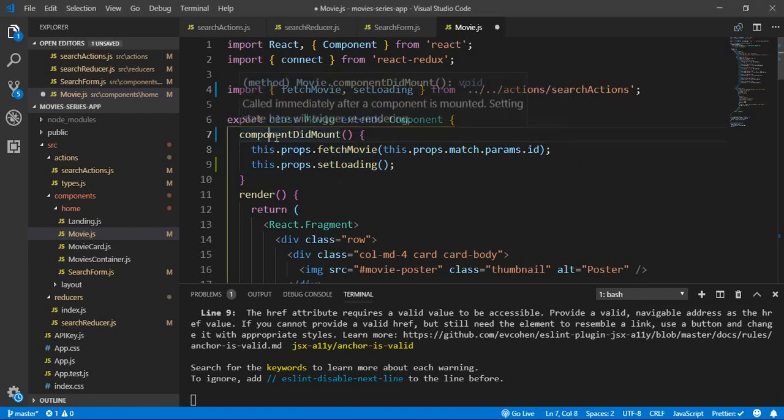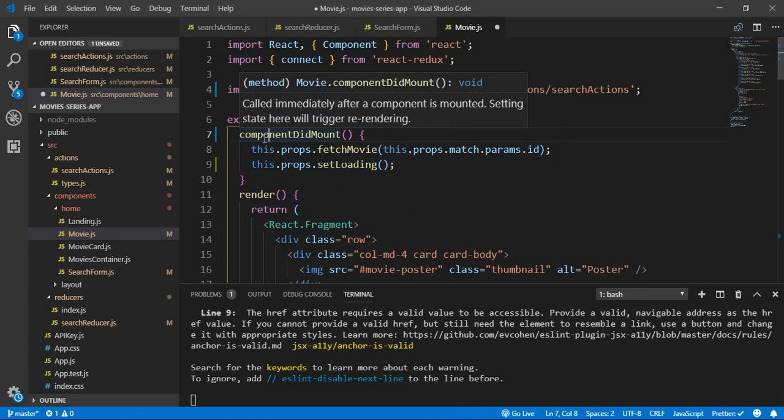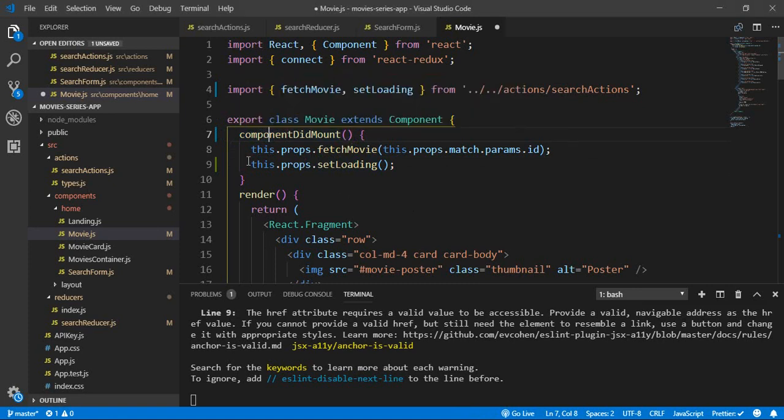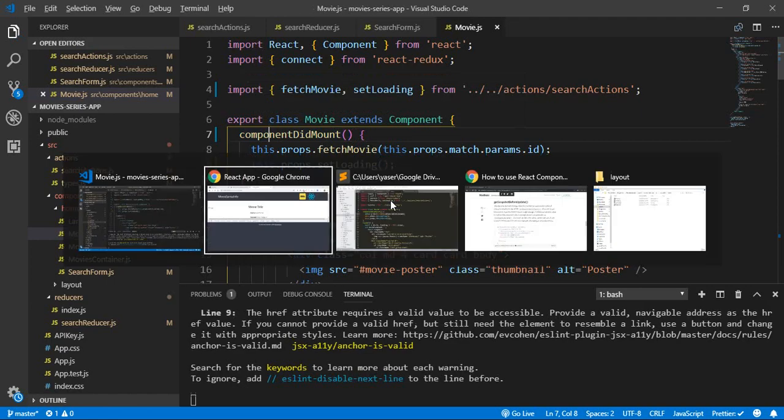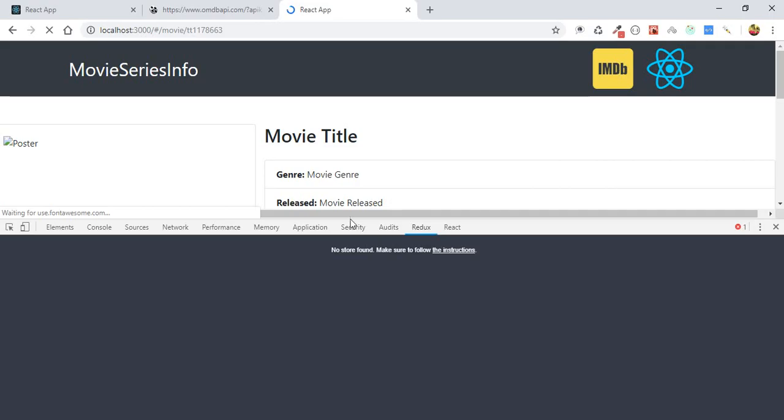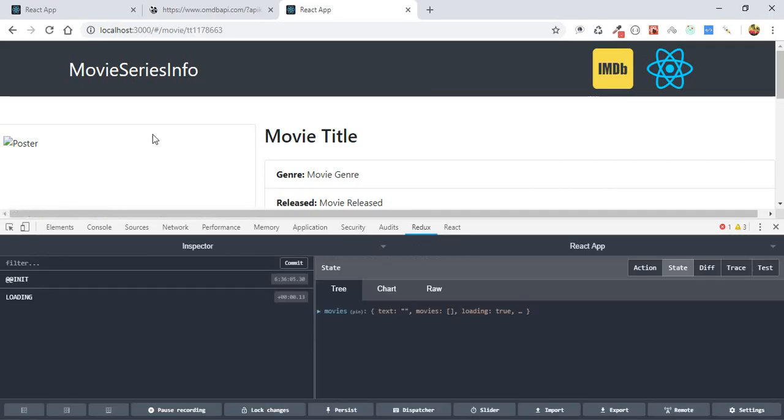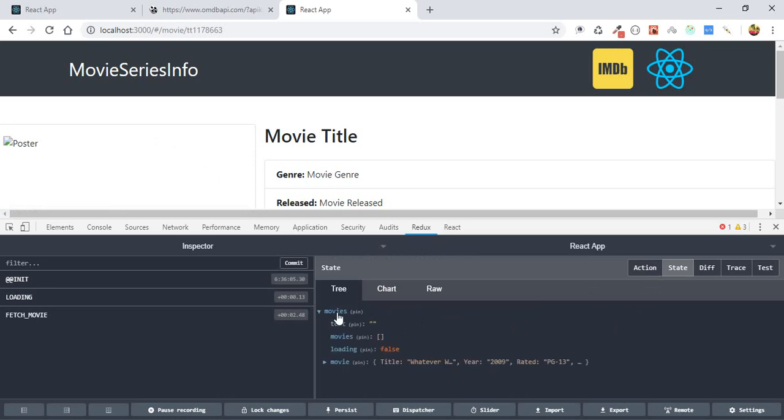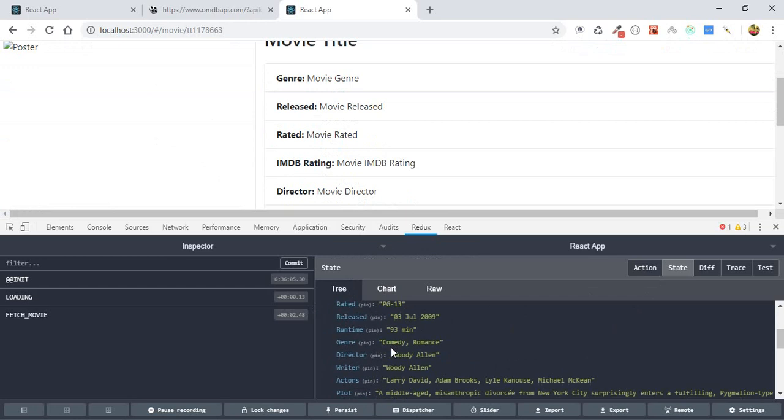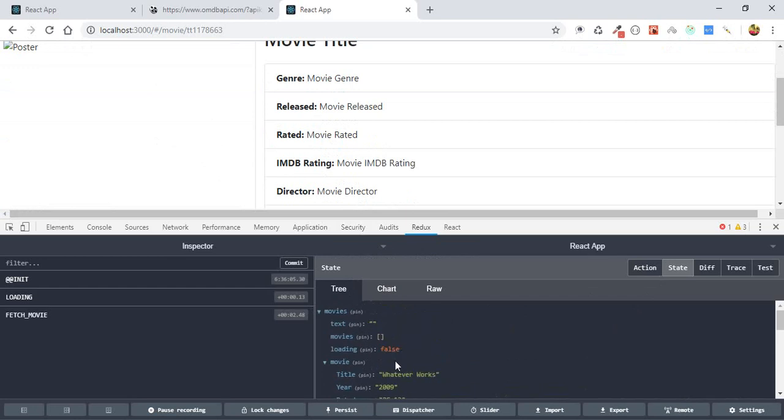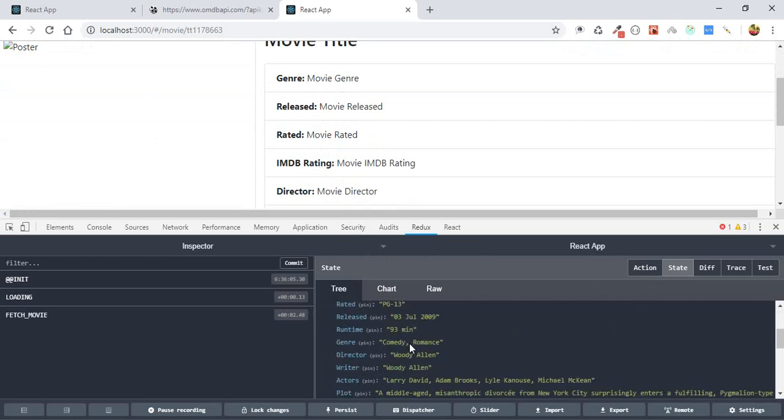I forgot the O. Component did mount, so that will solve the problem, I believe. So let's save, and let's get back into our component, and see, and here we go,